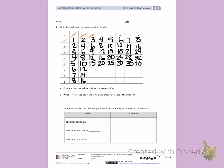Counting by 3's: 3, 6, 9, 12, 15, 18, 21, 24.